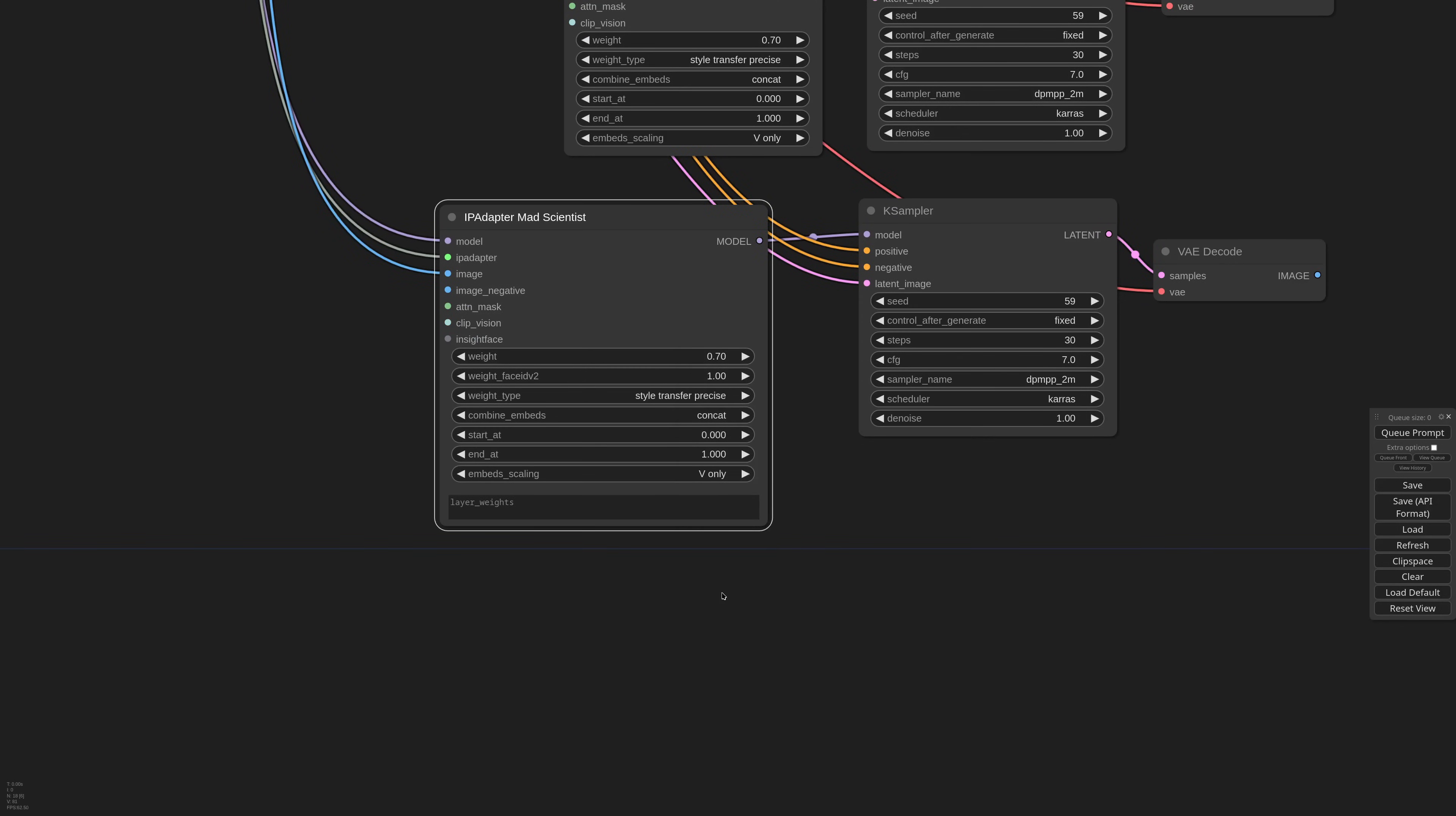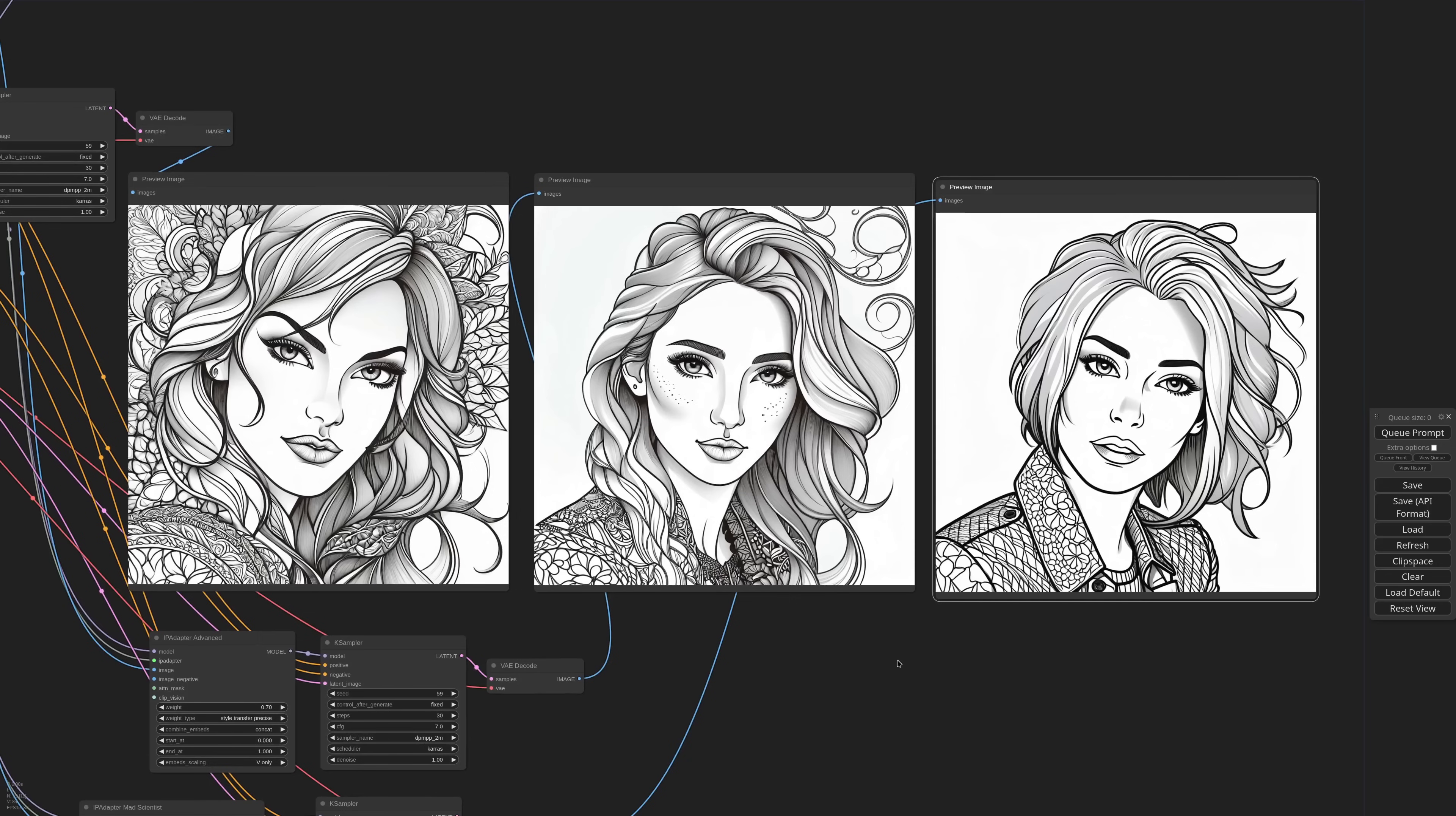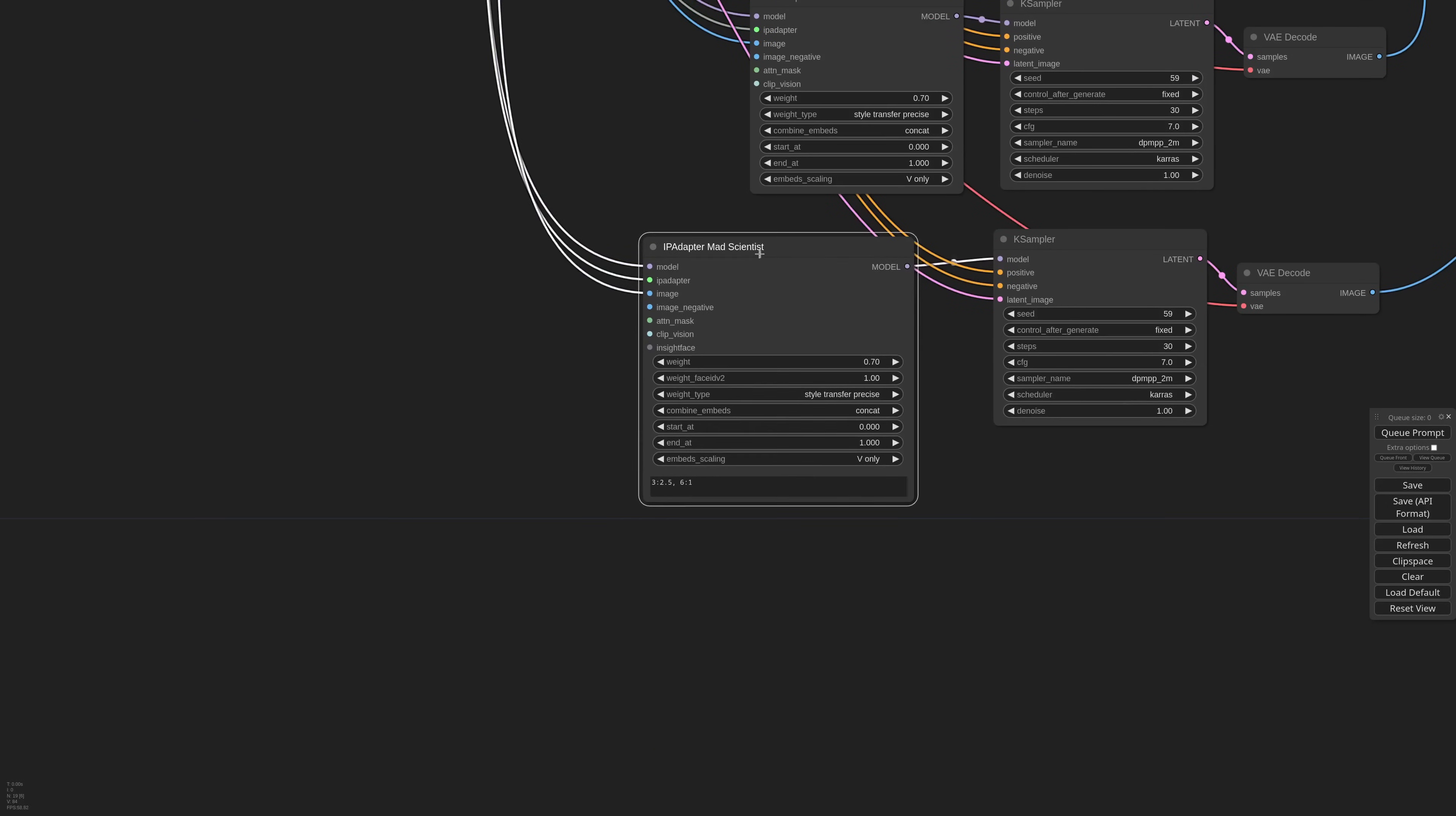and in the text field I write 3 colon 2.5 comma 6 colon 1. Don't worry about that right now, we'll see how it works later. For now let's just check the difference. As you can see the new image got less confused on the hair and the clothing is also better defined.